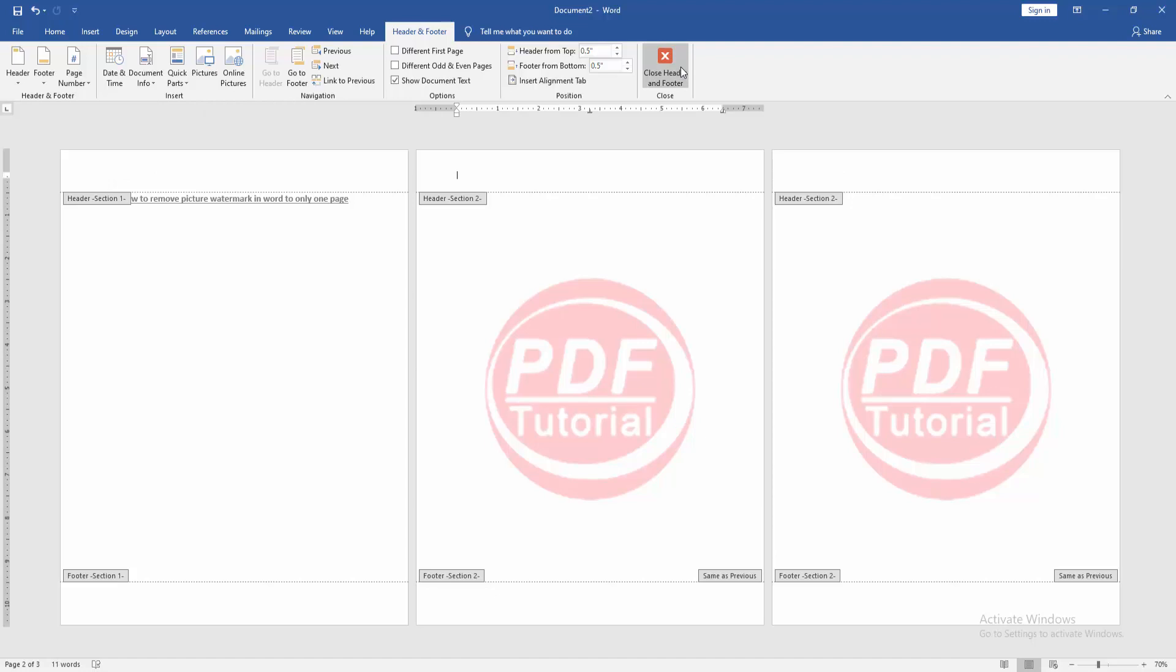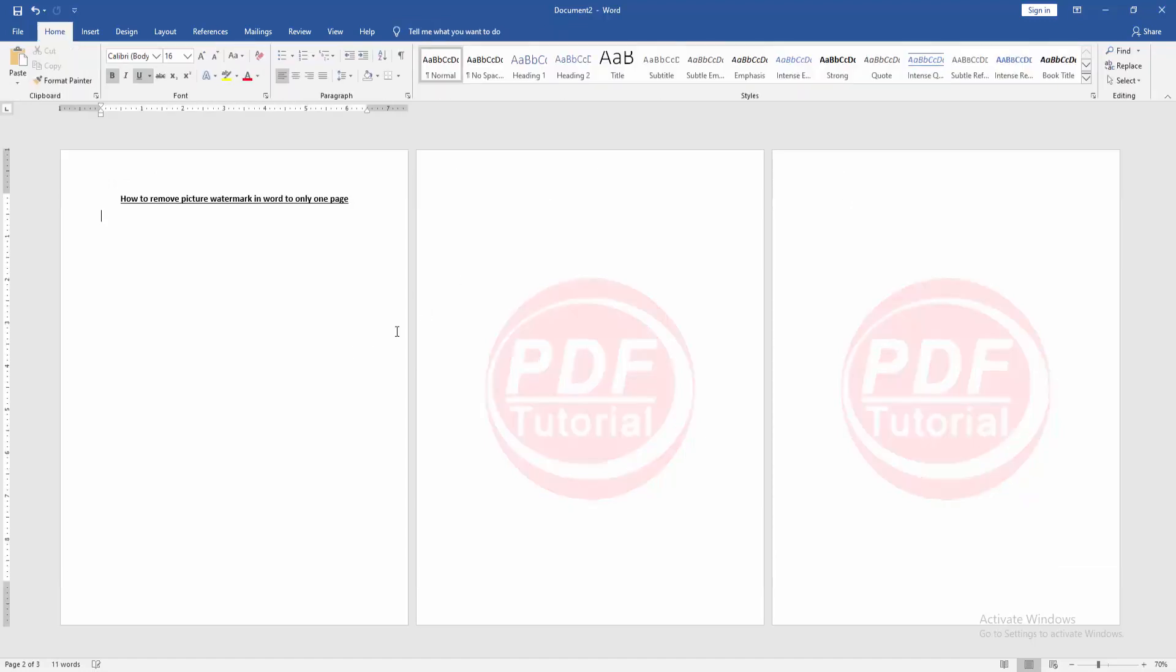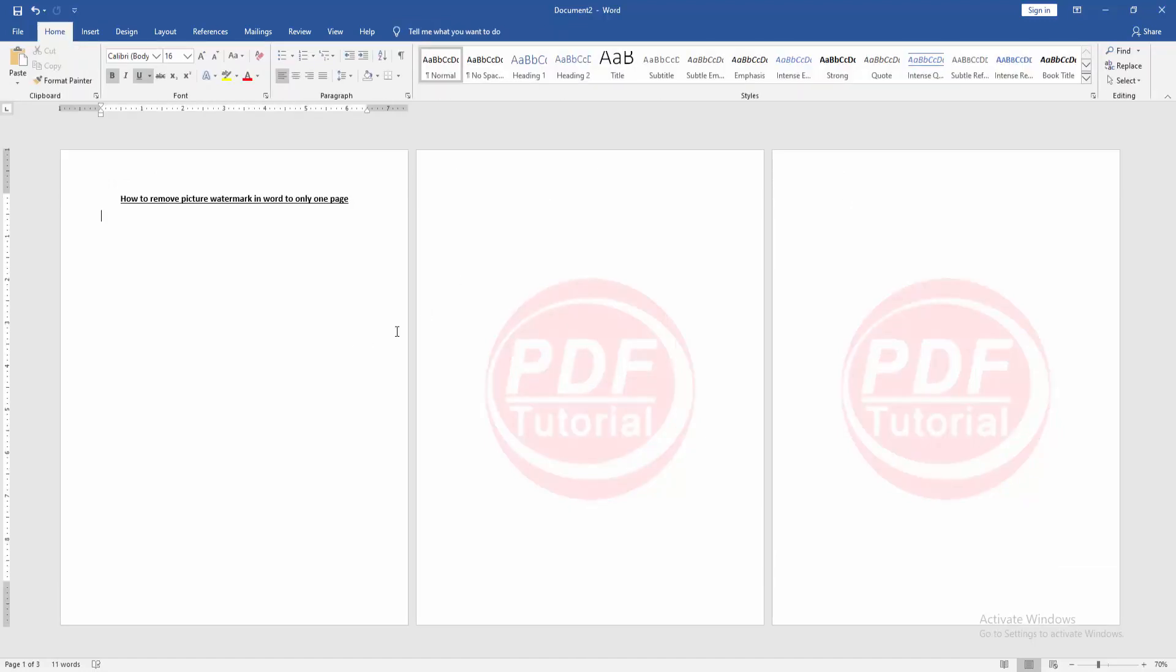Then close Header and Footer. Now we can see we removed picture watermark from Word only one page very easily.